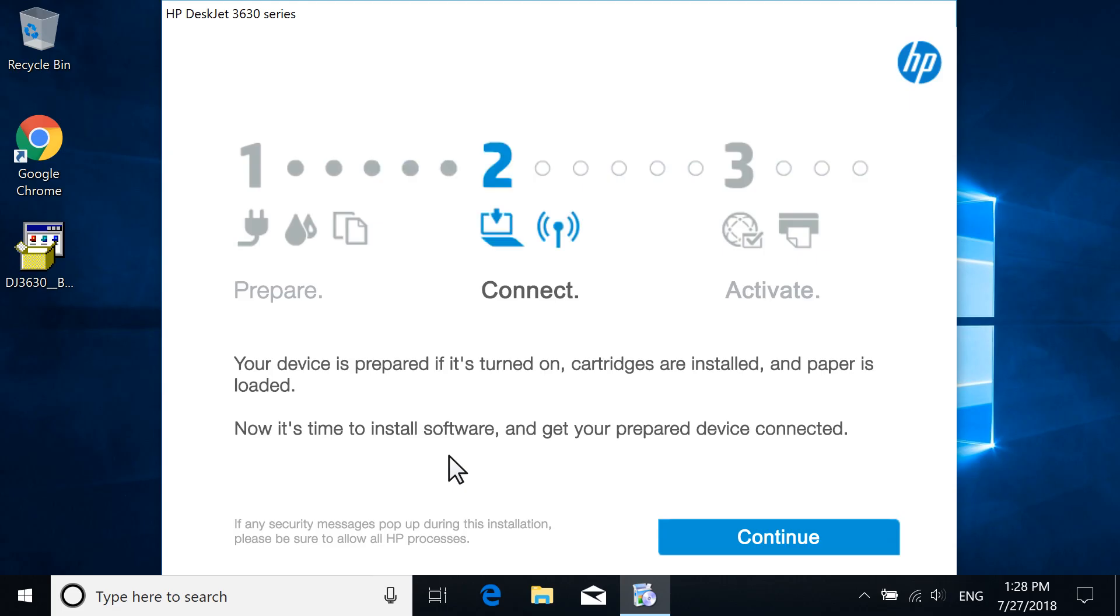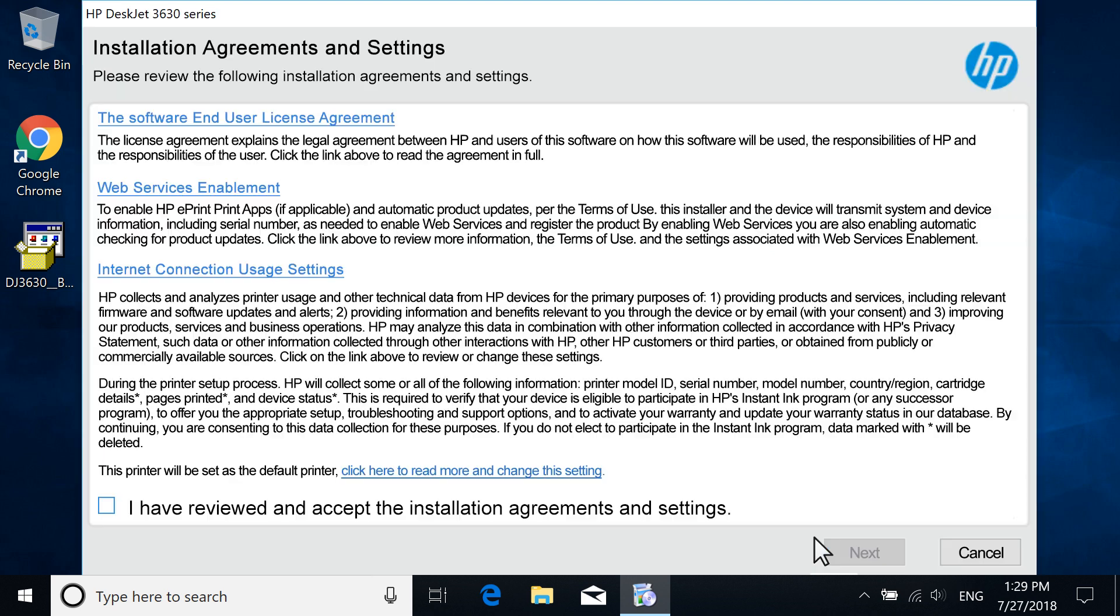With your printer set up and powered on, select Continue. Review the agreements and settings, select the checkbox to accept the terms, and then select Next.